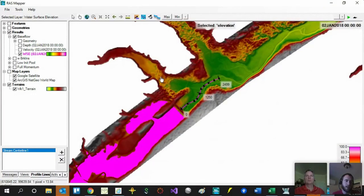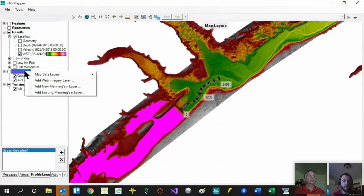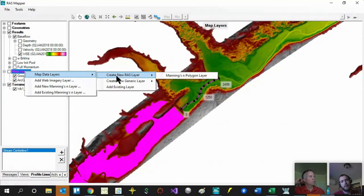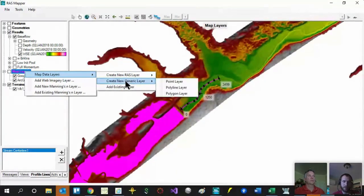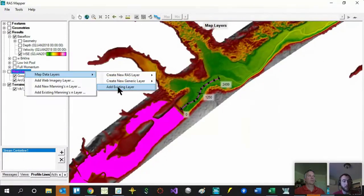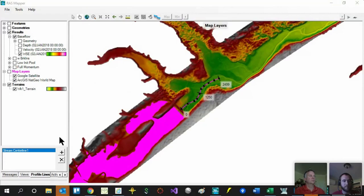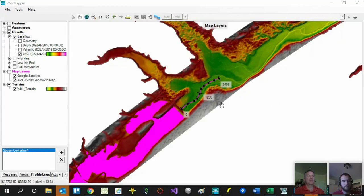One more thing: under the map layers menu, you can bring in or add shapefiles. This is really helpful if you have a shapefile from an existing project to use as a reference, or if you want to create a shapefile to draw in certain features that you can then copy into your geometry. Just about all the layers in RAS Mapper are editable, which means you can copy features from one layer and paste into another — making it really easy to move data around.